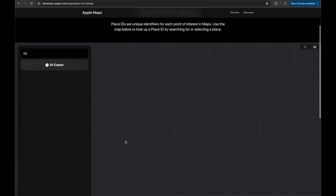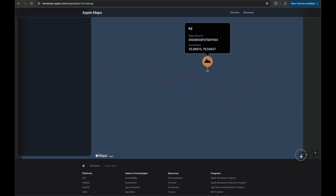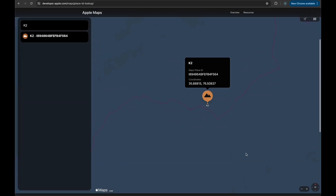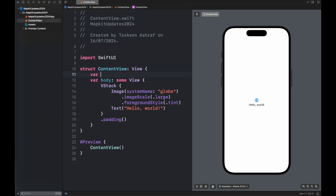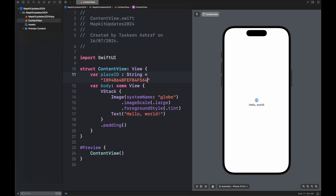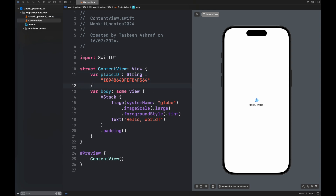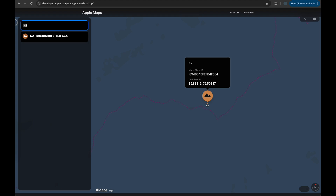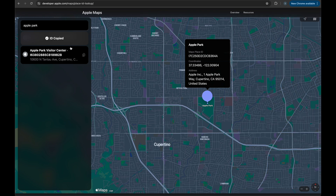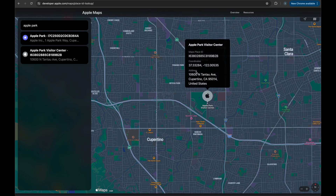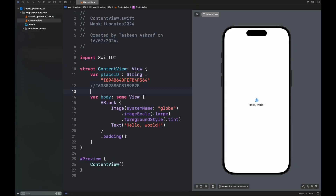Here you are going to enter the name of the place. I am entering the name of mountain K2, which is the second highest mountain of the Karakoram range in Pakistan. I have copied its place ID. Now I'm going to copy another place ID so you'll be able to see different views for two different places — here I'm accessing Apple Park. You can also copy the latitude and longitude here, but I am using the place ID.